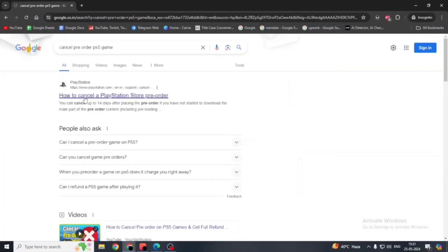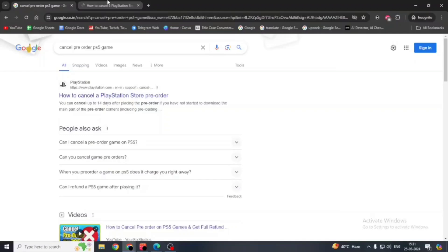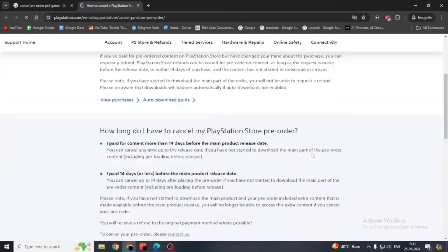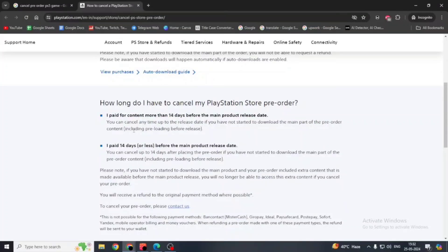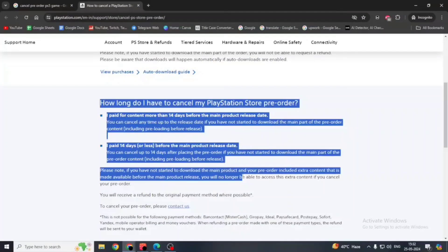Then go to this website. Now here, go down. Here you have to make sure you are eligible for pre-order. You have to go through all of this.